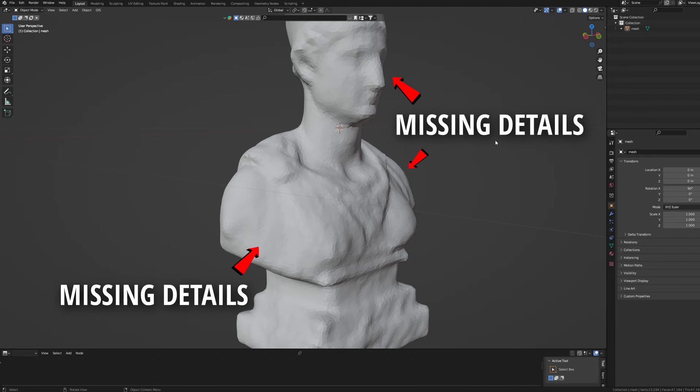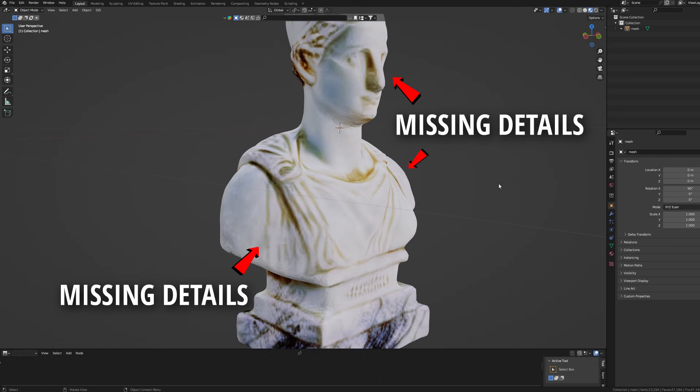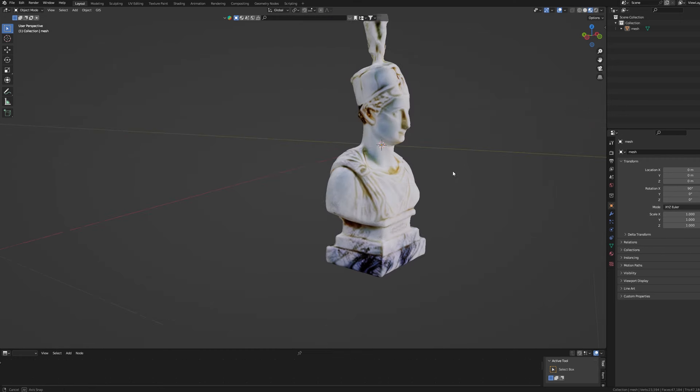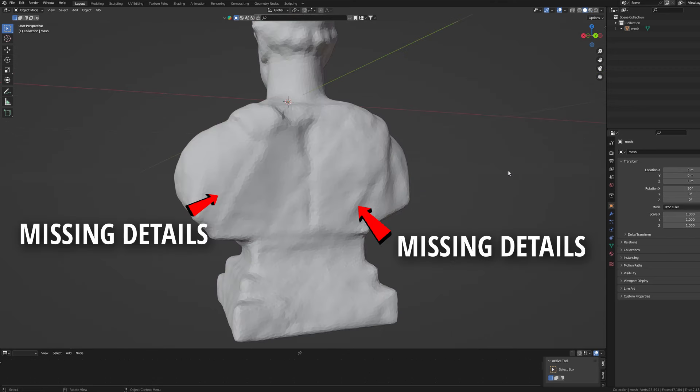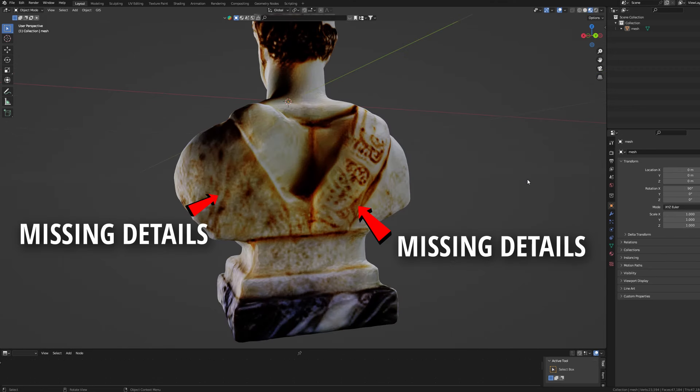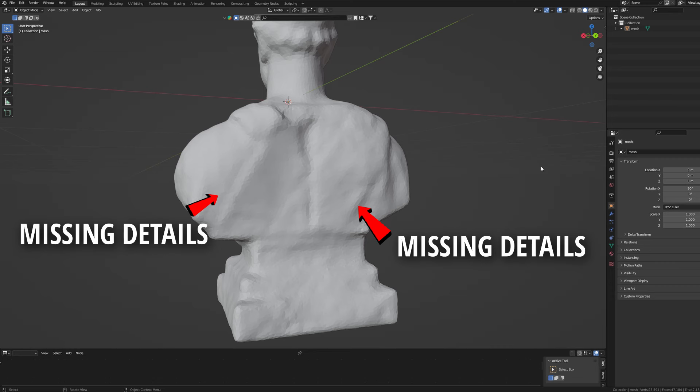By switching between solid mode and material preview you can already tell there is a lot of nuances visible within the colors but completely missing in the geometry. That is if your texture is more detailed than your model.